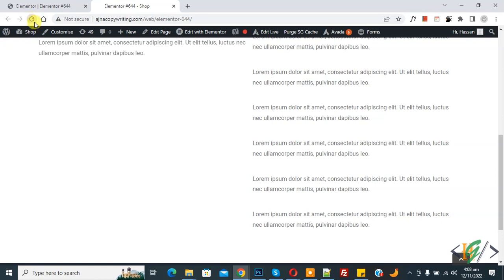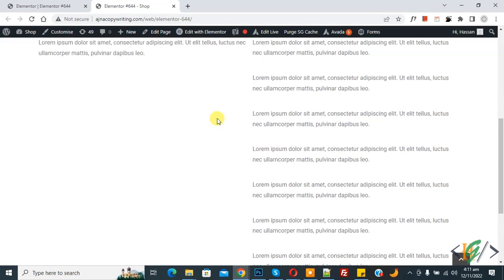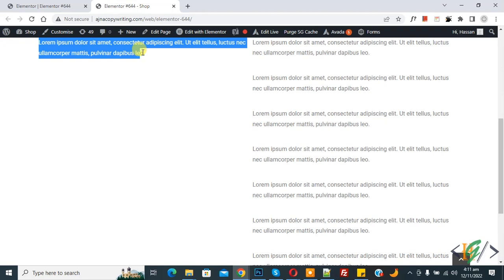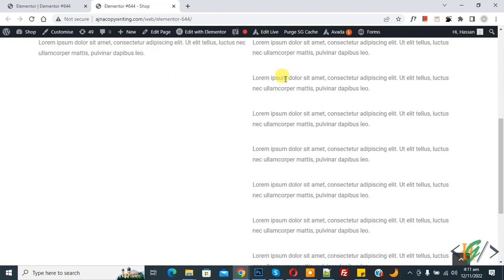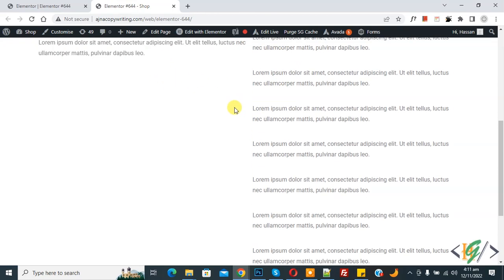Refresh the page. Now scroll down. On the left side you see our text is sticky, and on the right side you see text is moving. So in this way you can add sticky effect on sections or widgets.